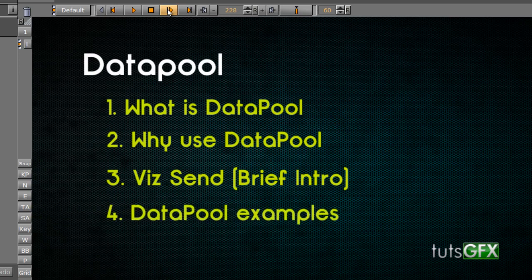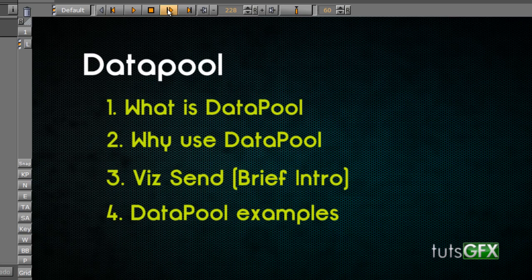And finally, then we'll actually do some Datapool examples. And these aren't going to be too advanced. They're just going to be pretty much an introduction to the theory of Datapool to get you started. So without further ado, I guess we can jump in and get started.